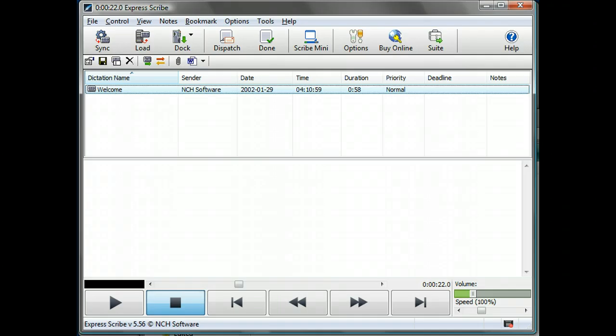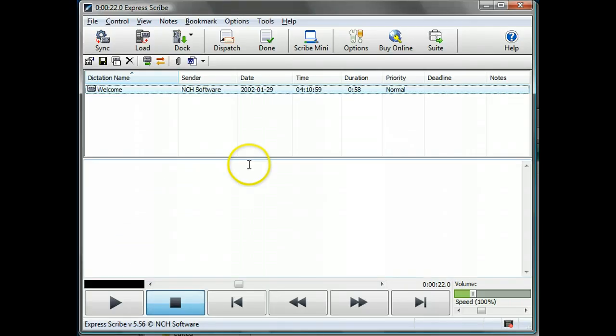There are various packages that you can use. The one we've settled on is ExpressScribe, as you can see on the screen here, by NCH Software.